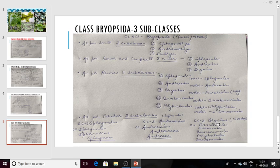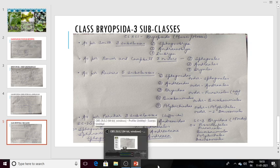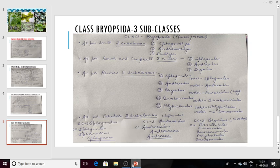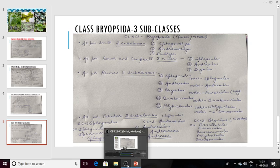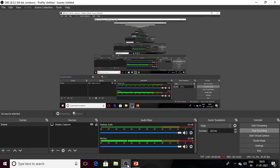So that is all about the classification of bryophytes as per the scheme given by Schuster. Thank you.